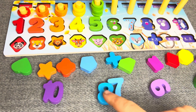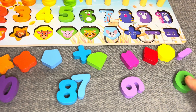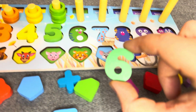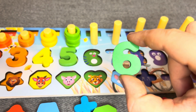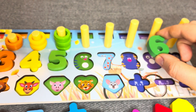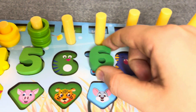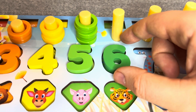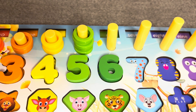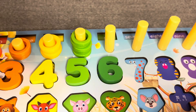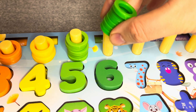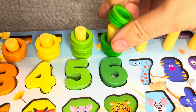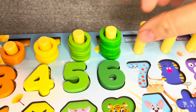Oh, nice. This is number six. Number six. No, no. Right. Nice. One, two, three, four, five, six circles.